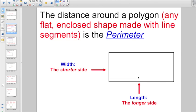A couple other things: you might hear the terms width and length thrown around. The length is always considered the longer side, and the width of a quadrilateral is always the shorter side.